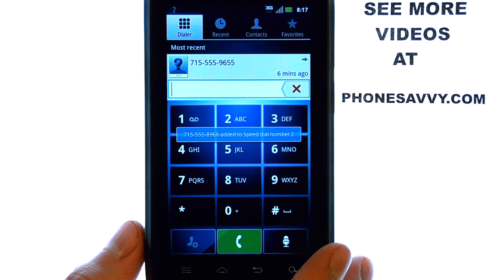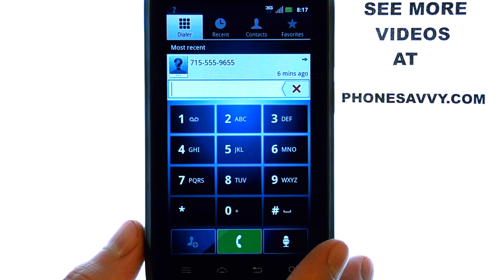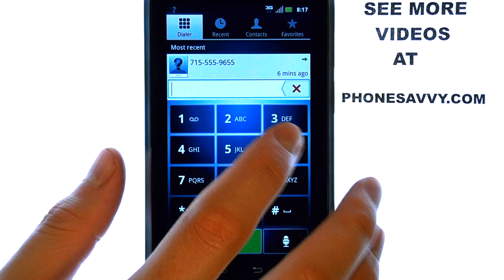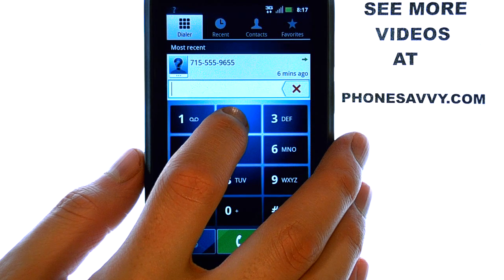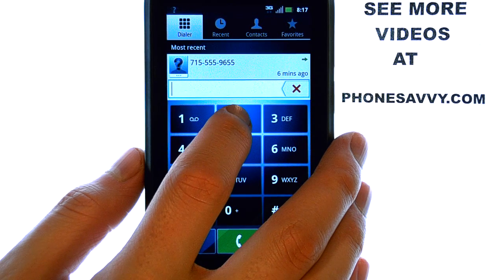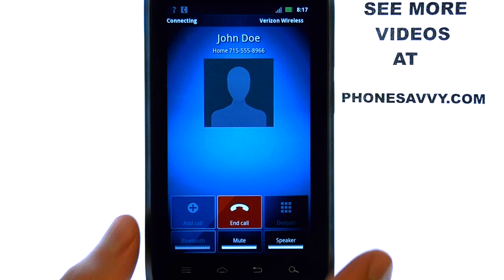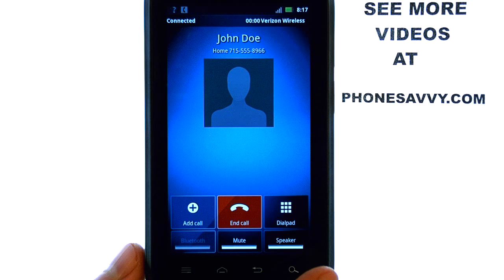It will automatically assign that contact to speed dial number 2. And now we can call that contact by pressing and holding the 2 key, and our call will be placed automatically.